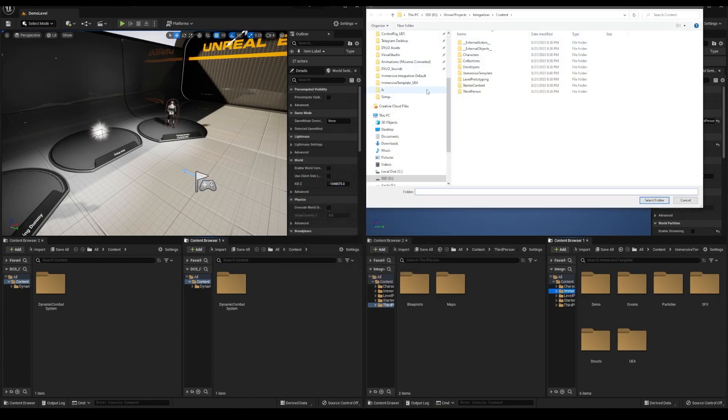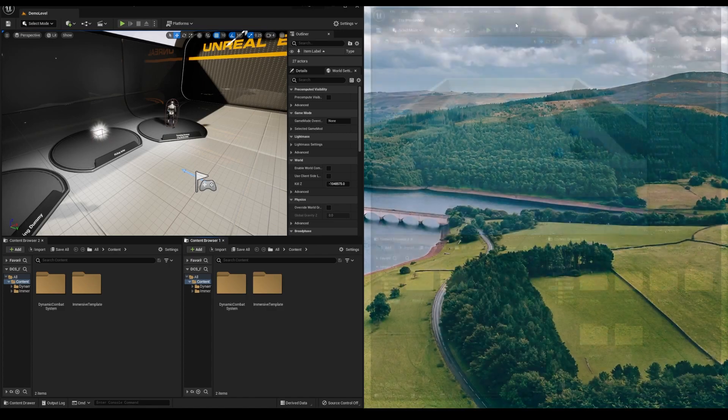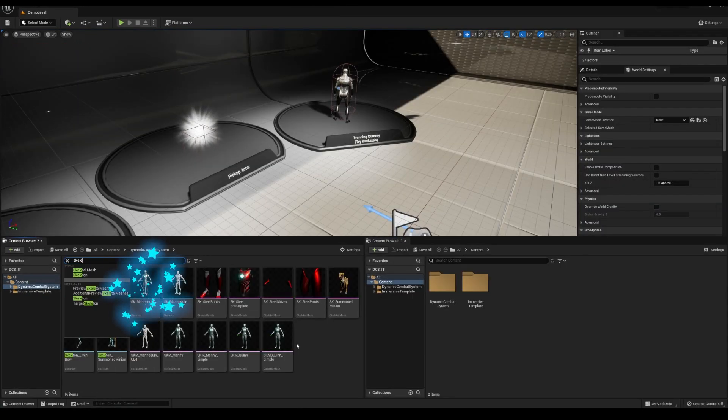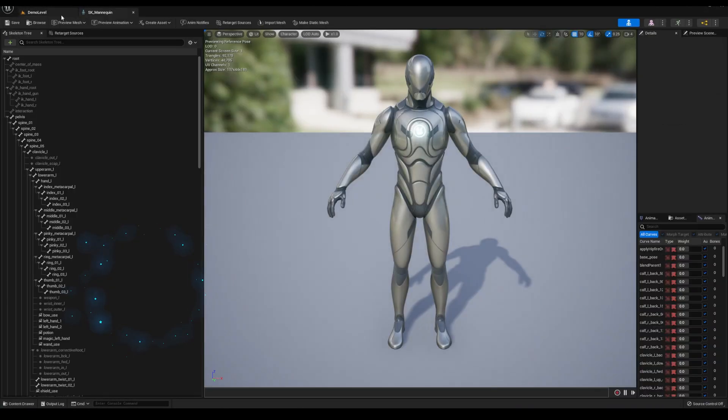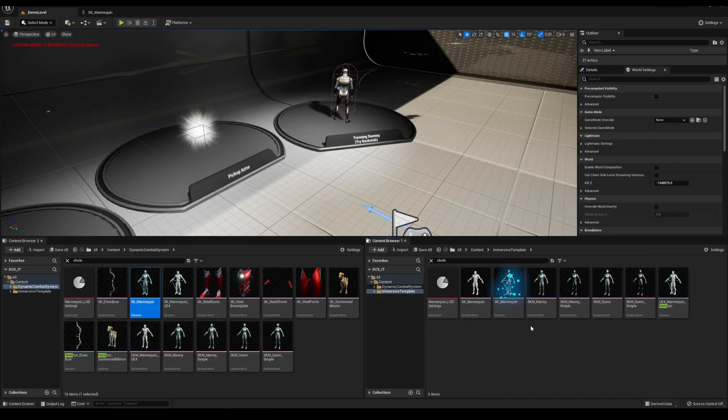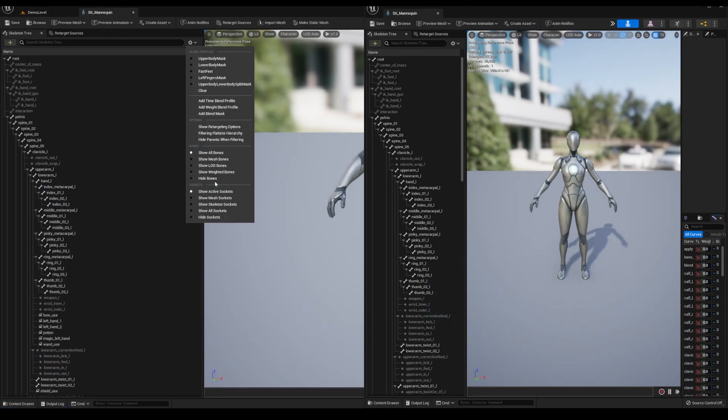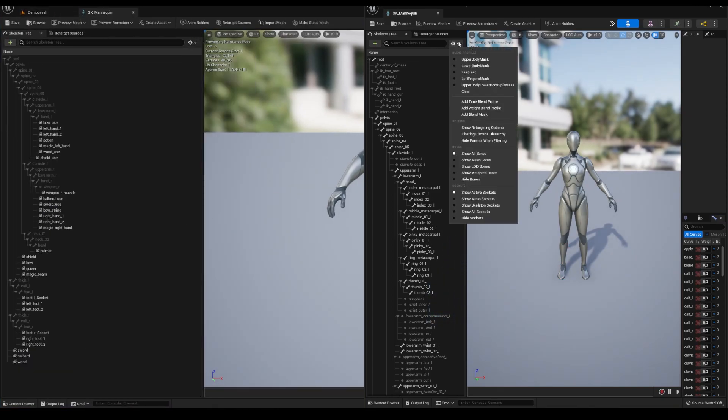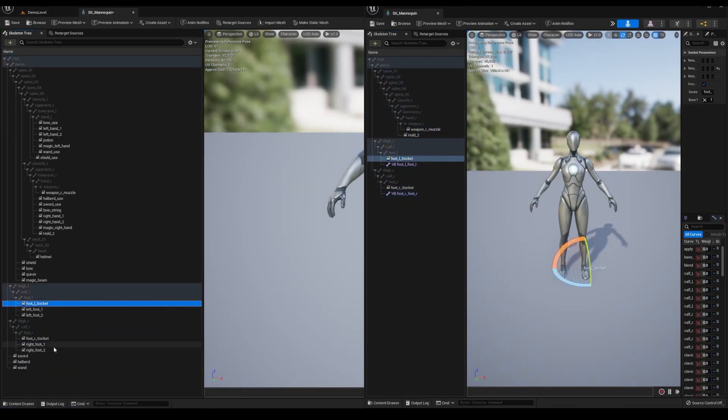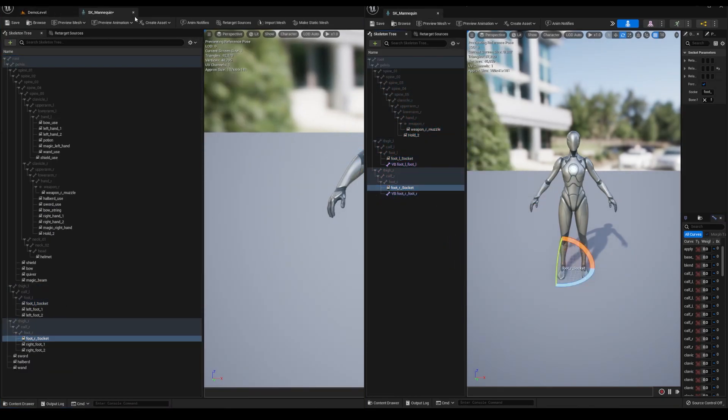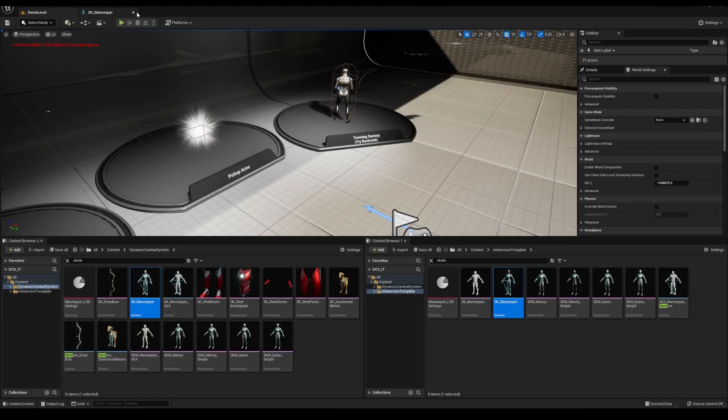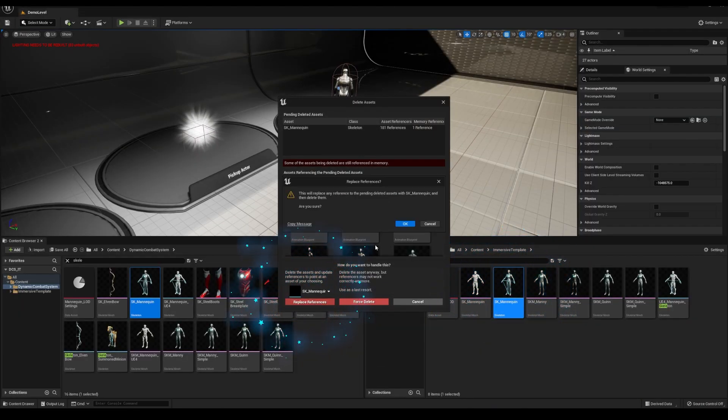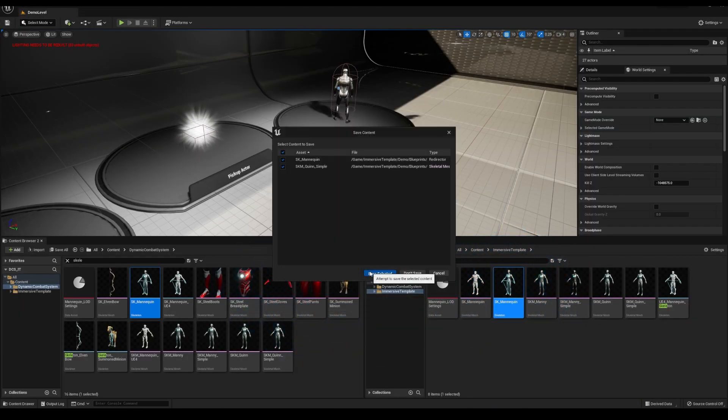Okay, so here in the dynamic combat system, I see that the DCS skeleton has multiple sockets, while mine only has a few. So I'm going to copy my sockets and paste them into the DCS skeleton. And now I'm going to delete the immersive skeleton and replace it.